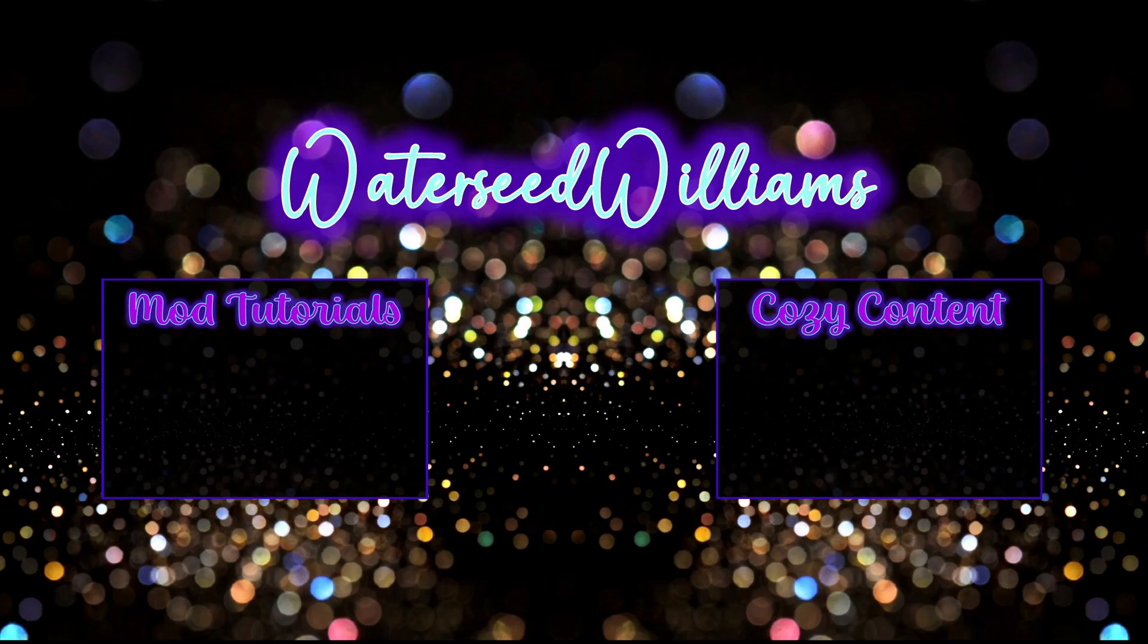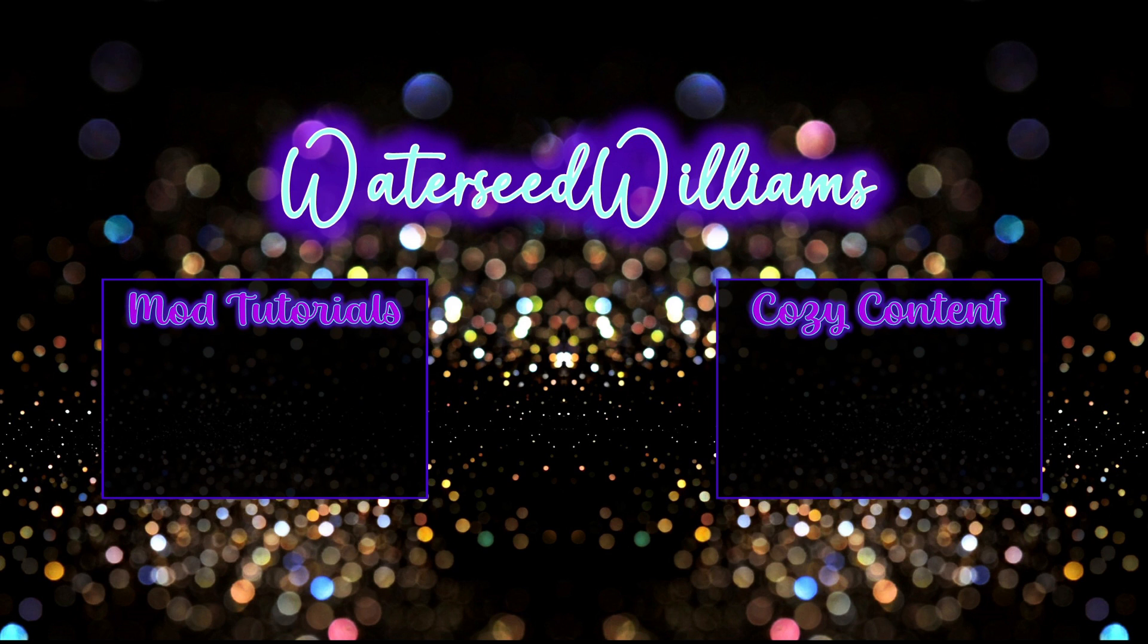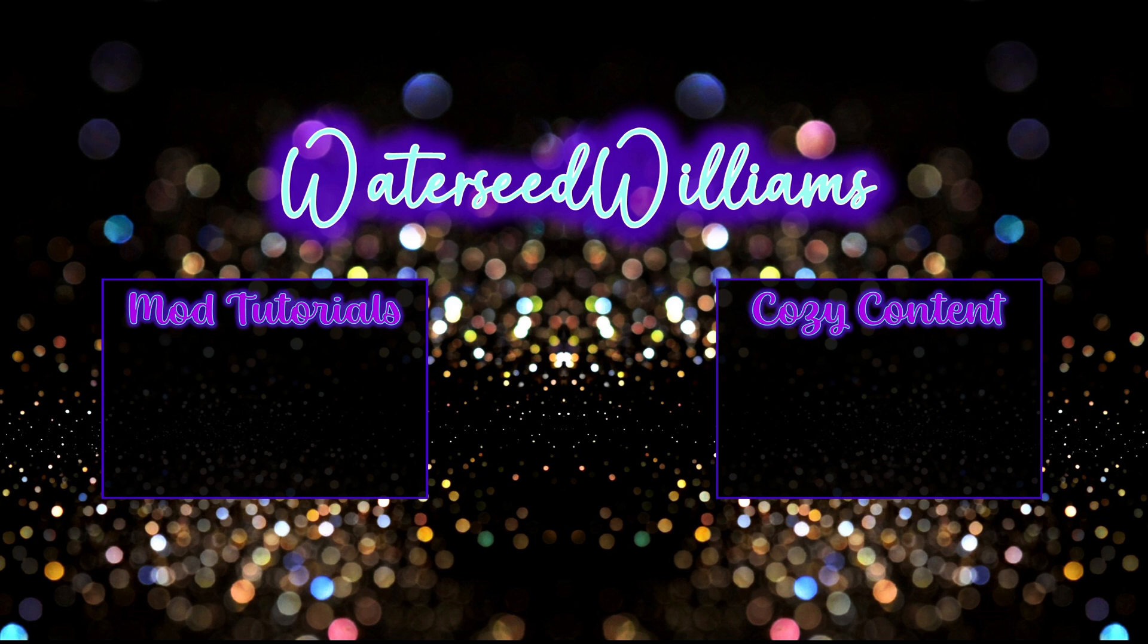Down to the left is a very beginner-friendly mod installation tutorial video if you need that. To the right is some cozy Sims 4 content if you're into that, and in the middle is where you can subscribe if you feel so inclined. But please leave a comment, I really love the feedback. Thanks guys!